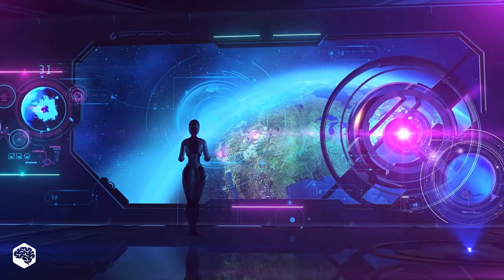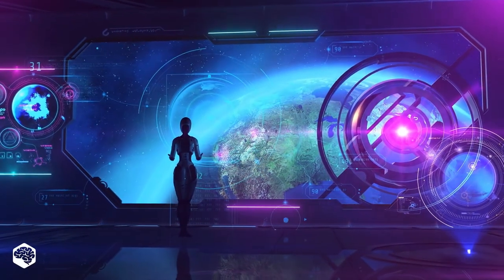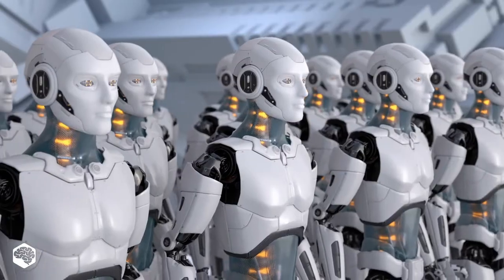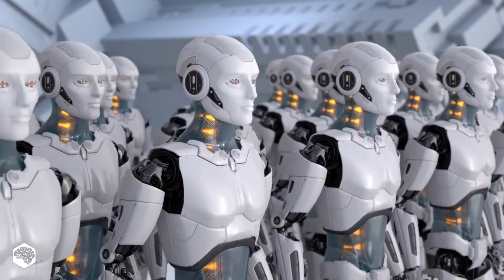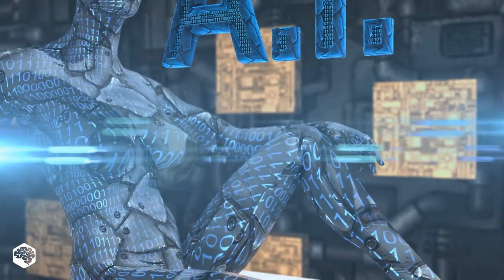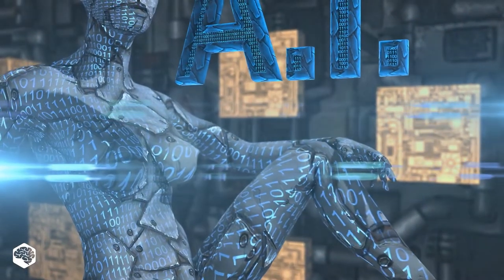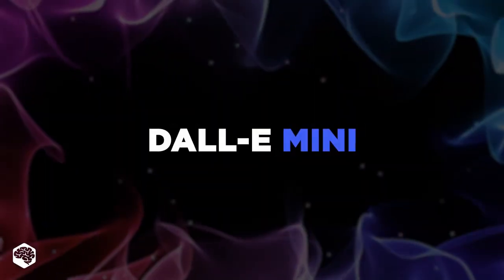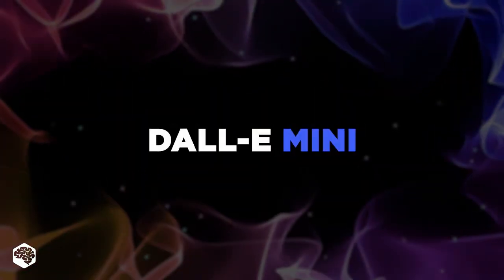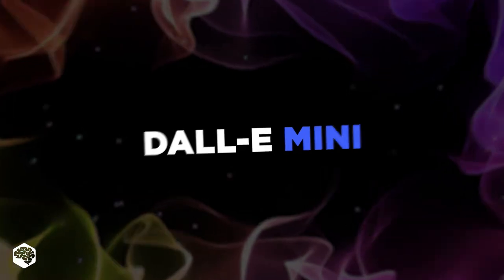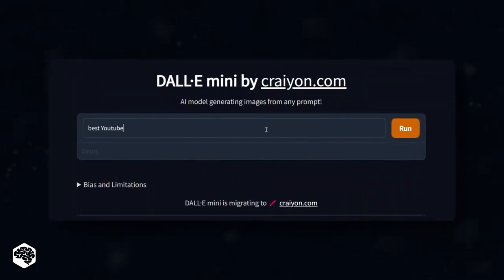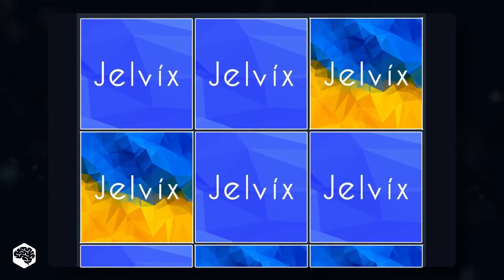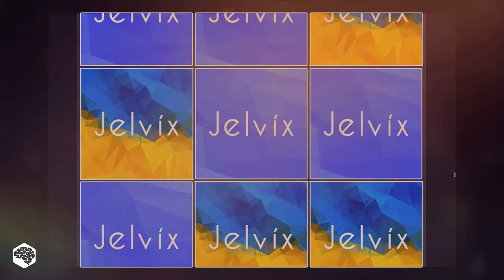Artificial intelligence is often as impressive as it is terrifying. Whether you love AI or find it scary, DALL-E Mini is a tool that will likely only enforce your opinion. Watch till the end to see exactly how it does its magic.